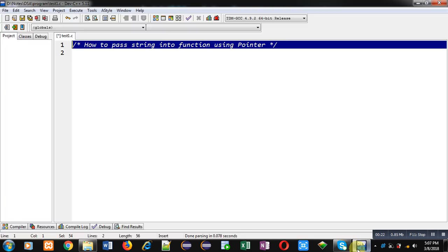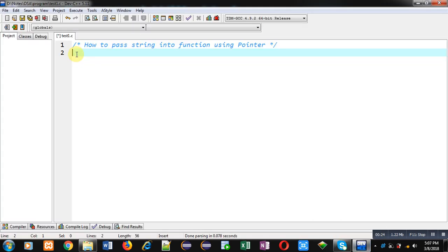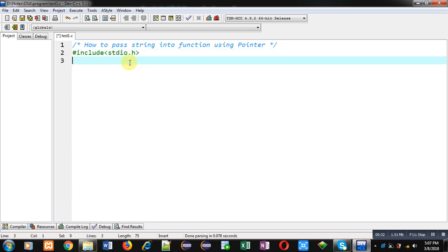Now I am going to implement solution of this problem: how to pass string into function using pointer. First of all, I am including a header file that is stdio.h. Now I am going to declare a function.